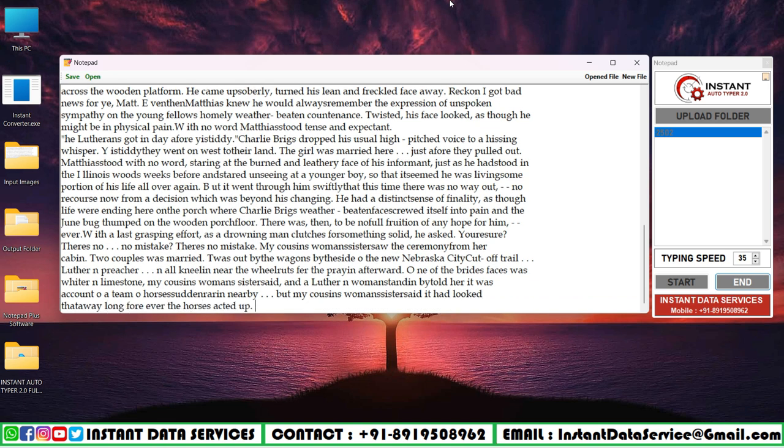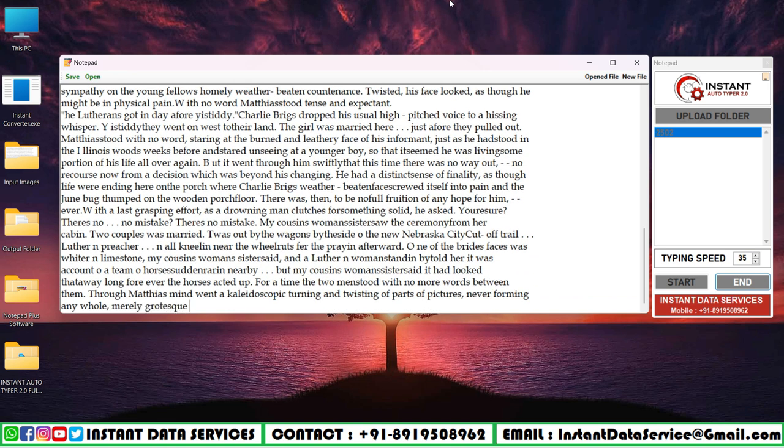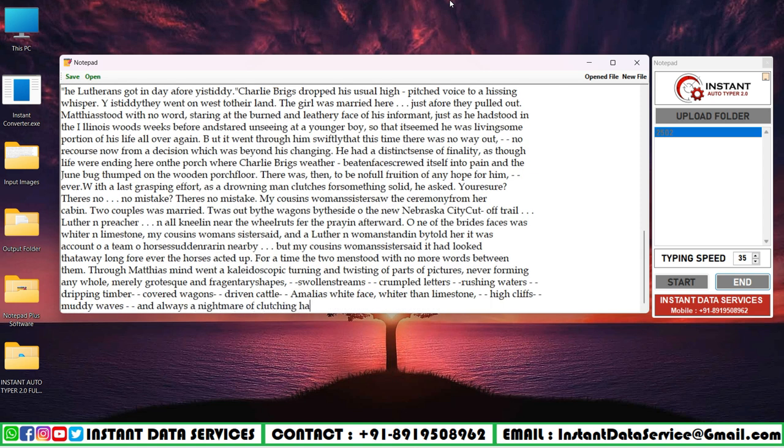It will automatically save as dot wrt with our extension. You can see the converted Notepad Plus dot wrt in your saved folders.